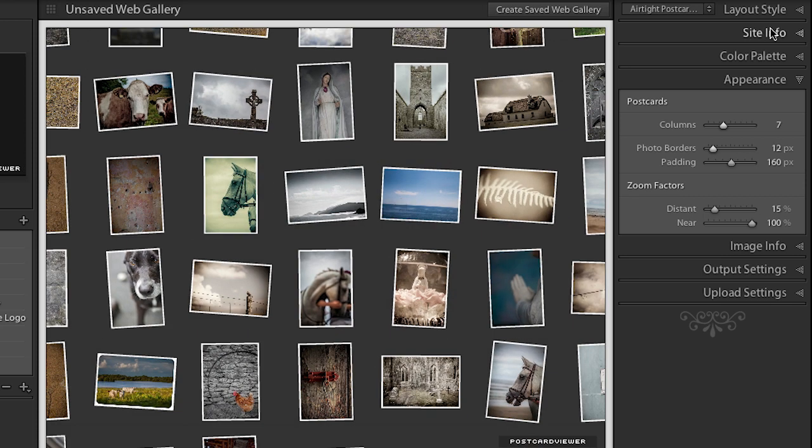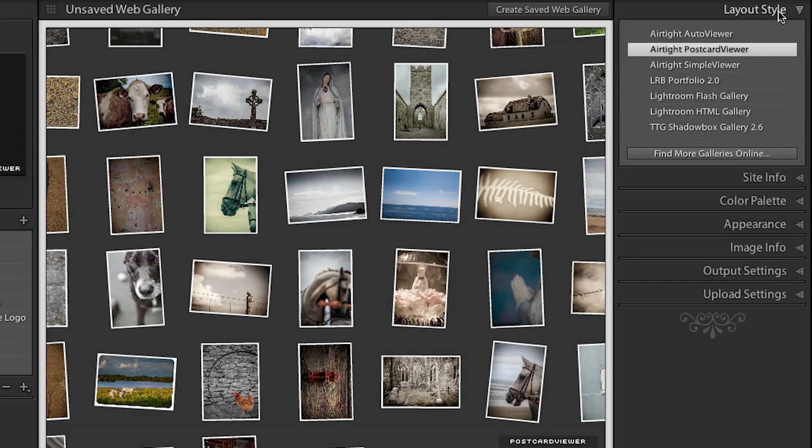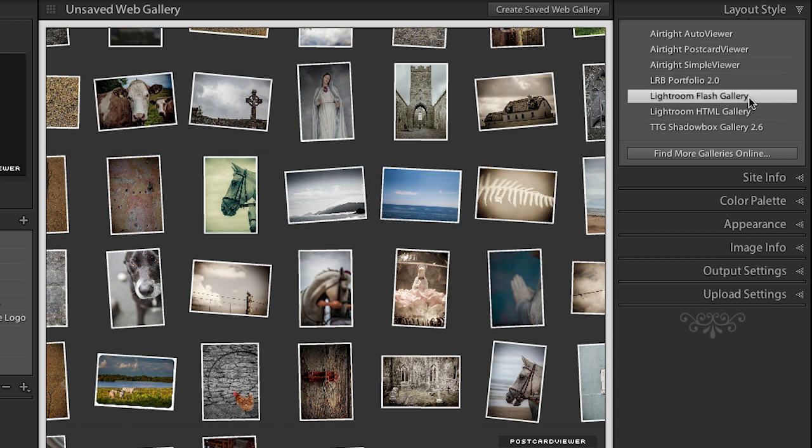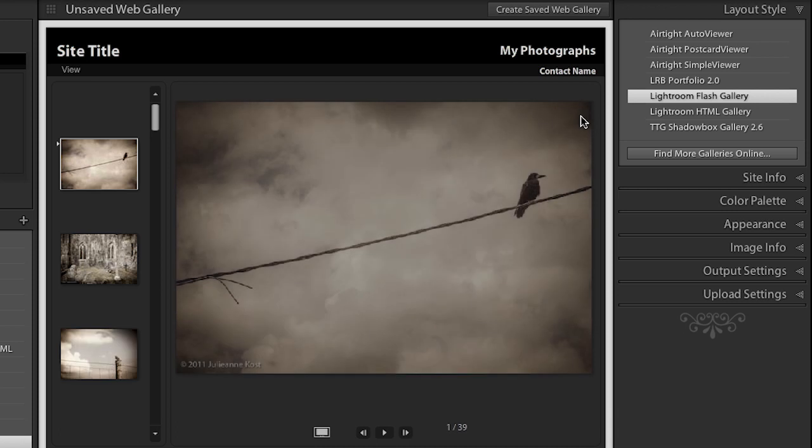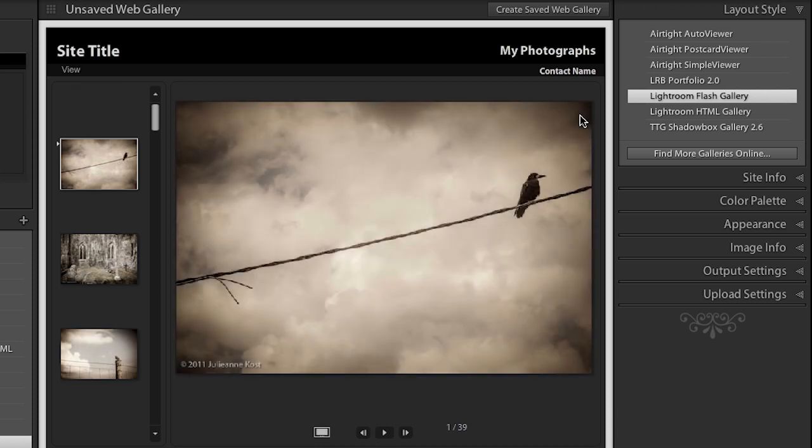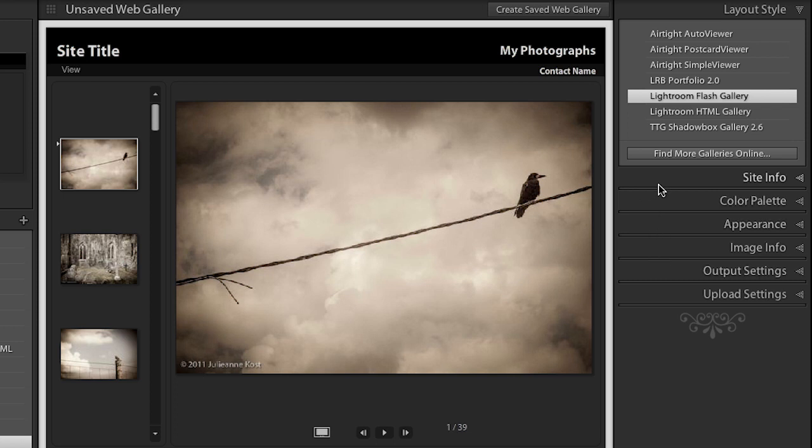But you might want to go with something maybe a little bit more traditional so let's go back to the layout style and let's take a look at the Lightroom flash gallery and one of the things that we improved in Lightroom 4 is all of these flash galleries are now color managed. So you can see that when I select a gallery we then have all these additional options here on the right-hand side. So let's take a look at some of the different panels.